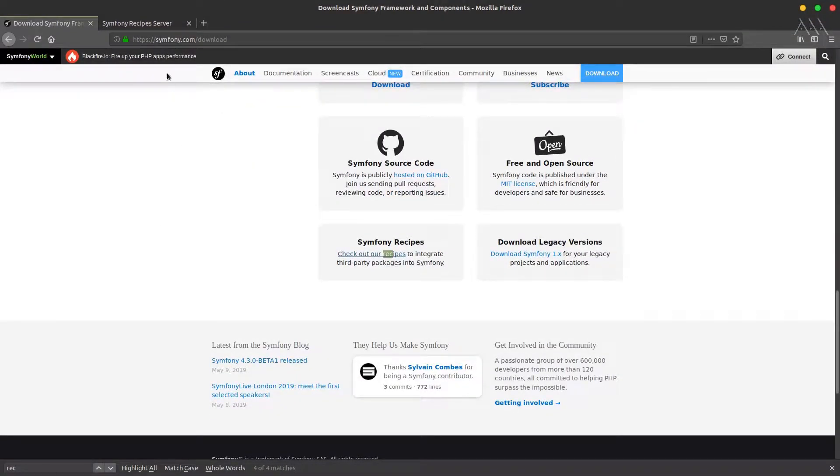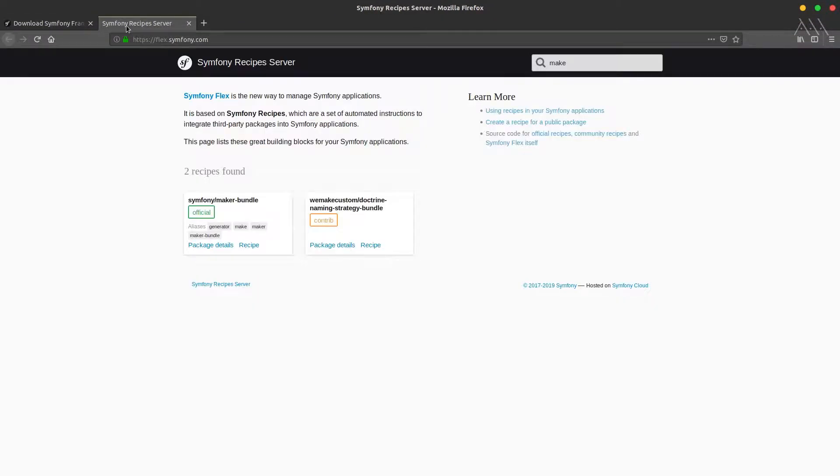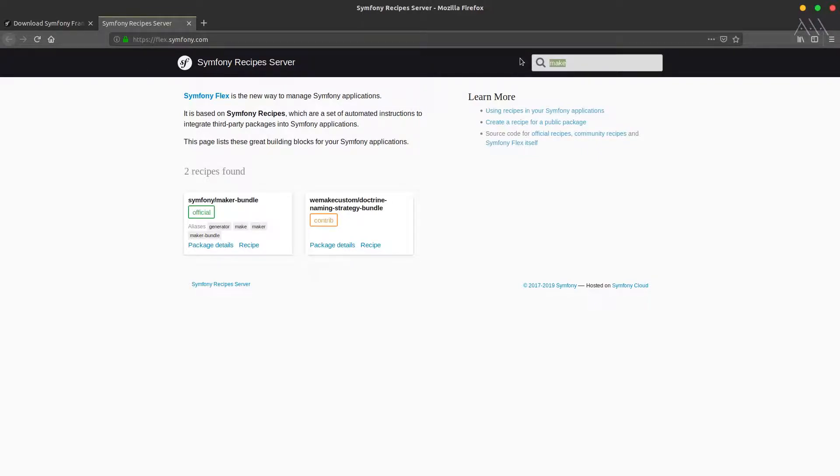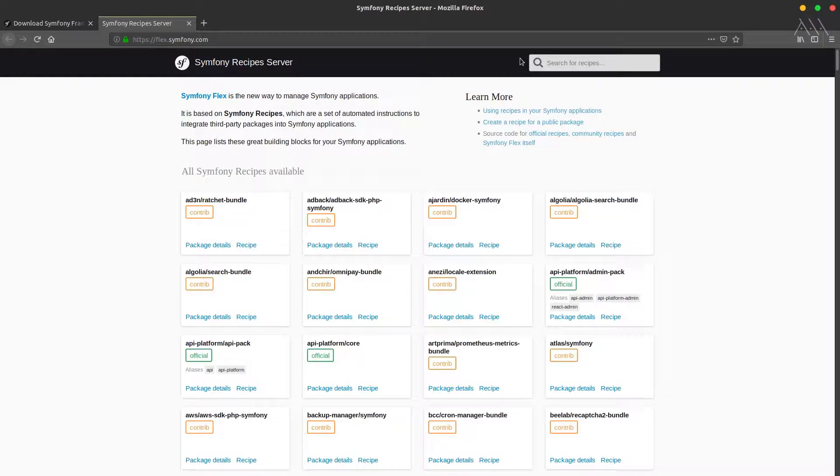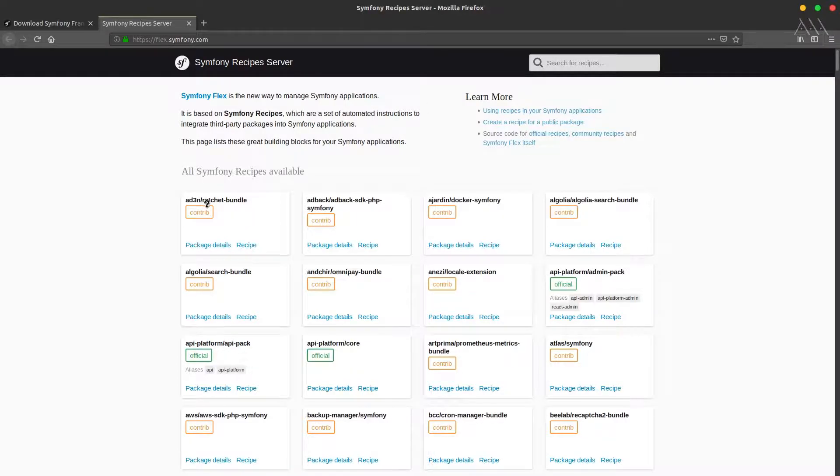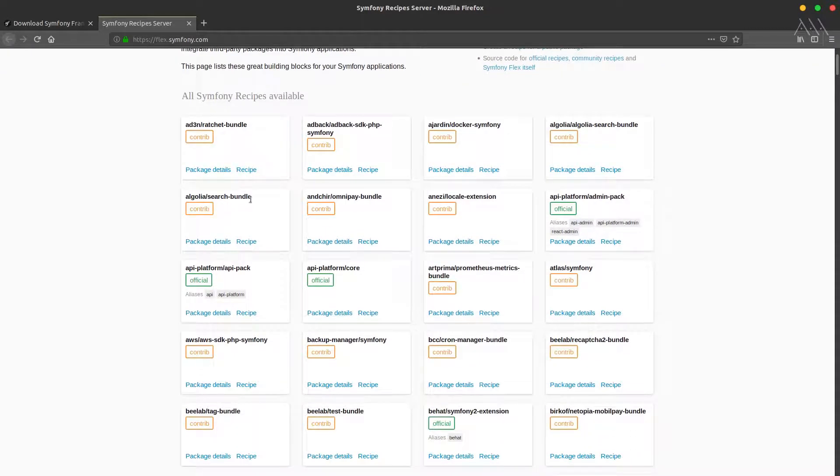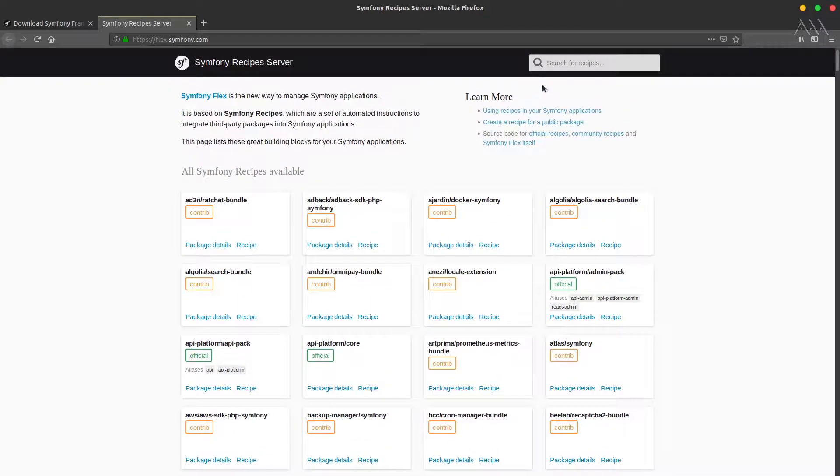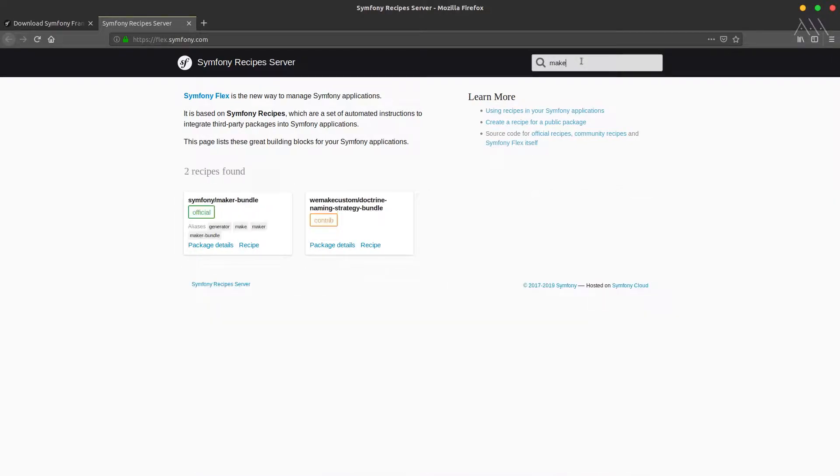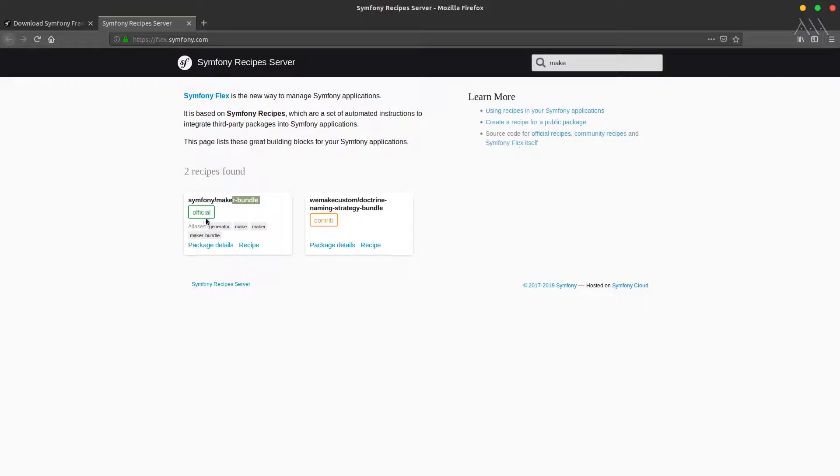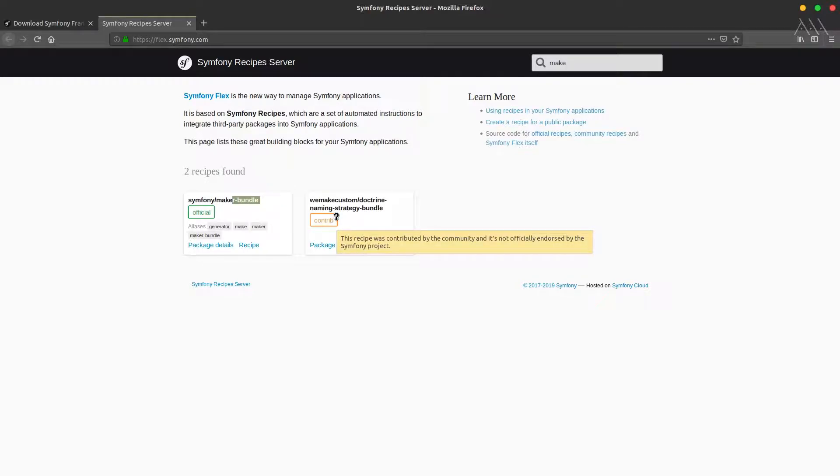To fix this, we need to go back to the Symfony recipes website that contains a list of packages you could plug into your project. I'll search for maker. We see the Symfony maker bundle, and it's official. This one is contributed by someone from the community.